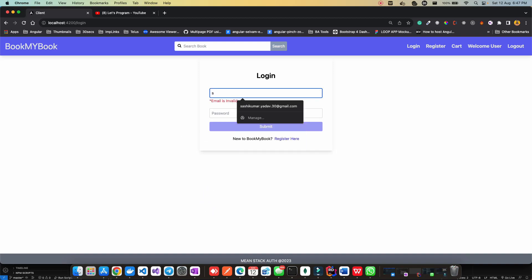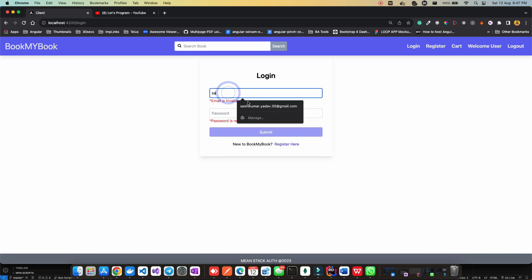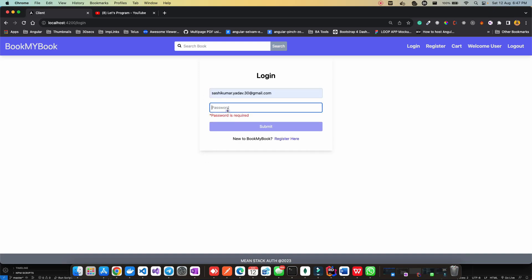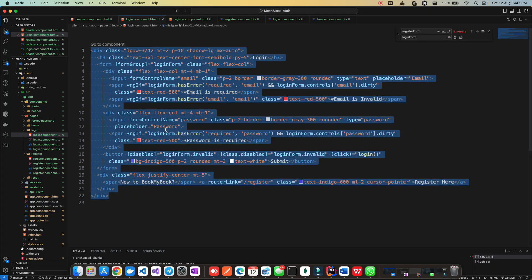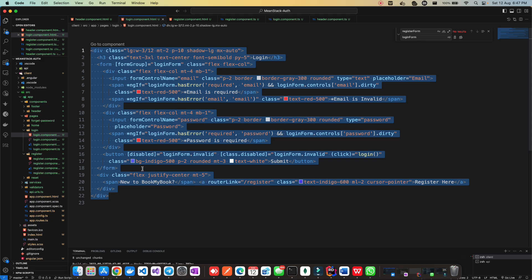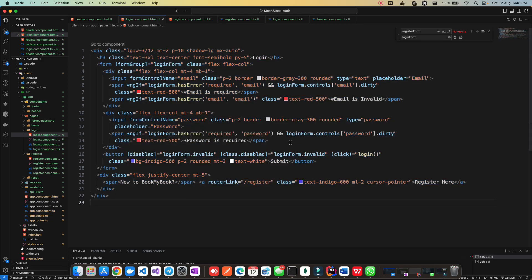Let's check if the validation is working. See, validation works. Even for the password, the validation works and this is invalid. If I put something here, the form gets enabled as well. This way we've completed the UI part of the login. I know it was very easy because you did it completely in a very good way for the register, and it's very easy to do it for login. That's why I was saying we'll target the register first, then do the login.